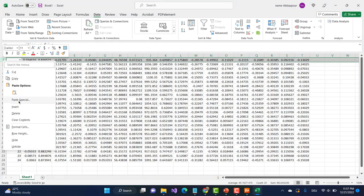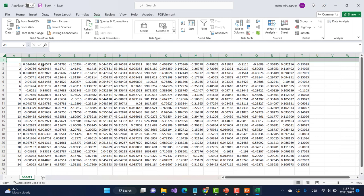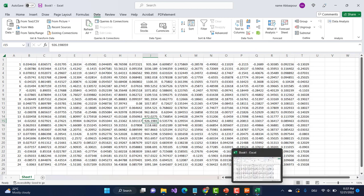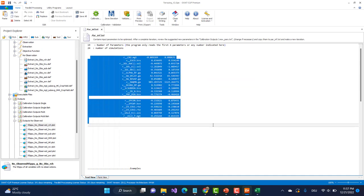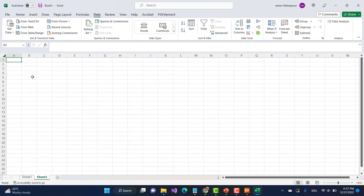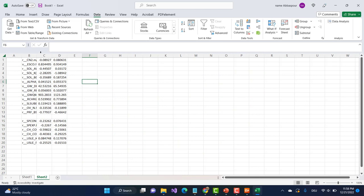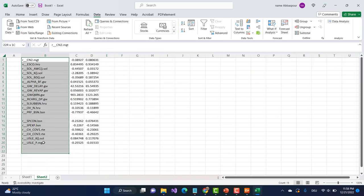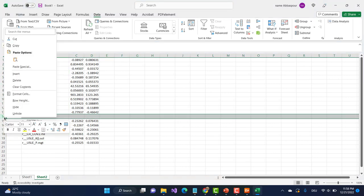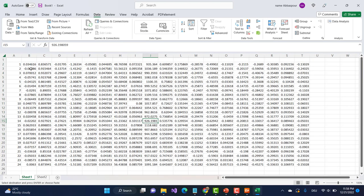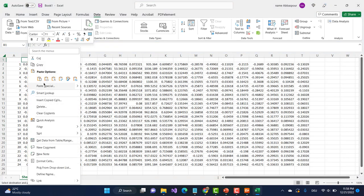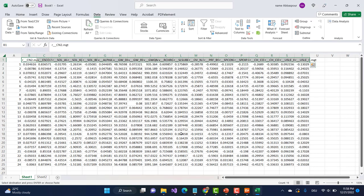Unfortunately, this file does not bring the name of the parameters — perhaps in the next version I will do that. To get the names of the parameters so you know which parameter is where, you go back to the program, copy all the parameters from there, go back to Excel, make a new sheet, and paste the parameters here. So these are now my parameter names. I take the parameter names, copy them, go back, and paste special as a transpose. So these are my parameter names.